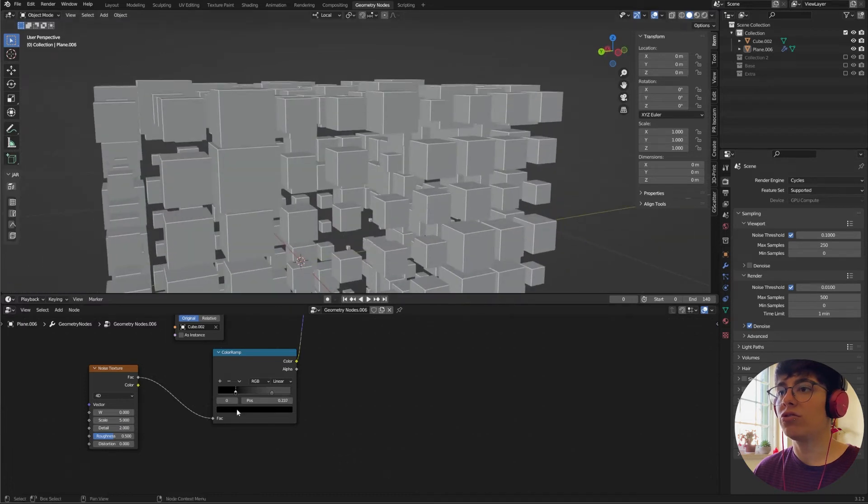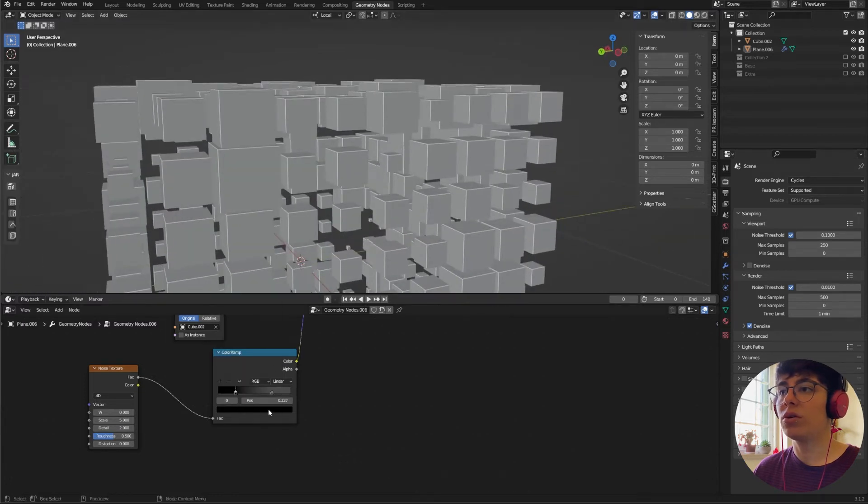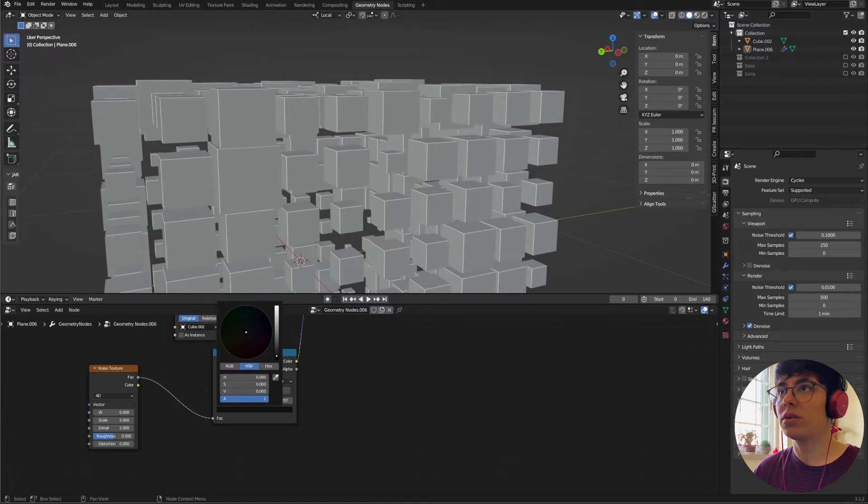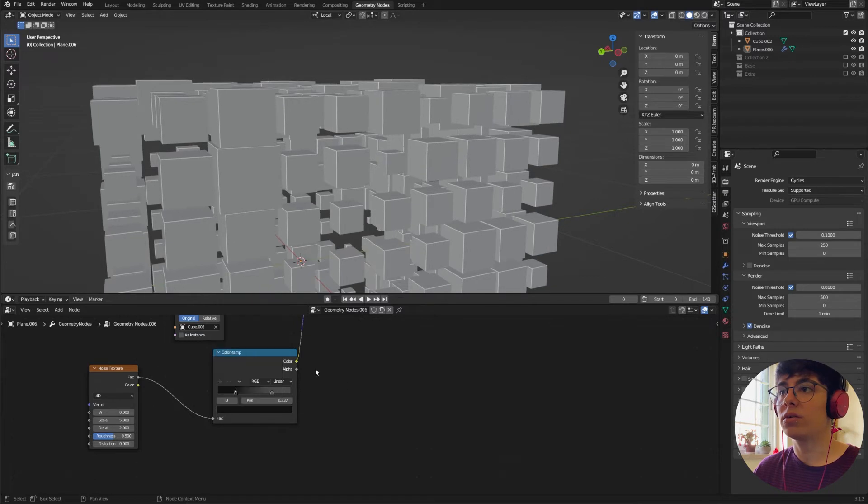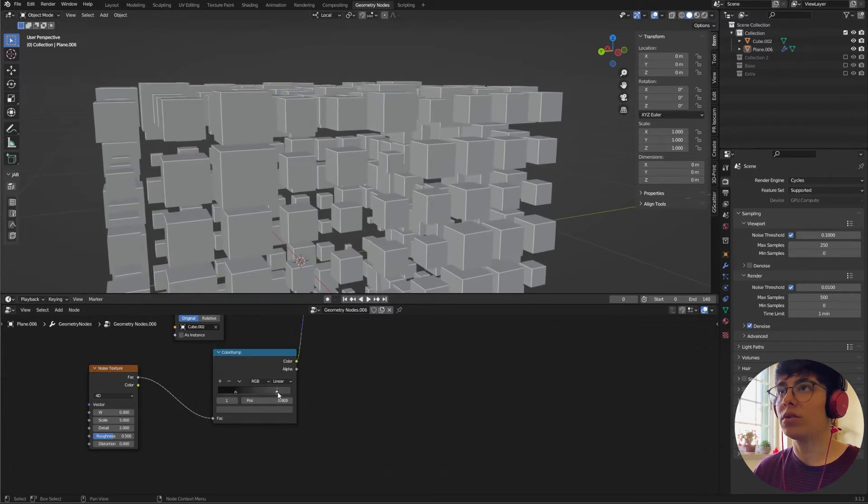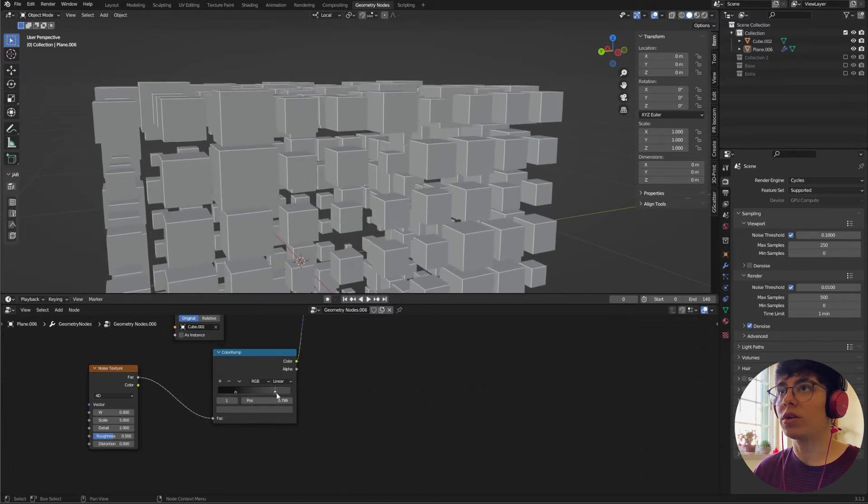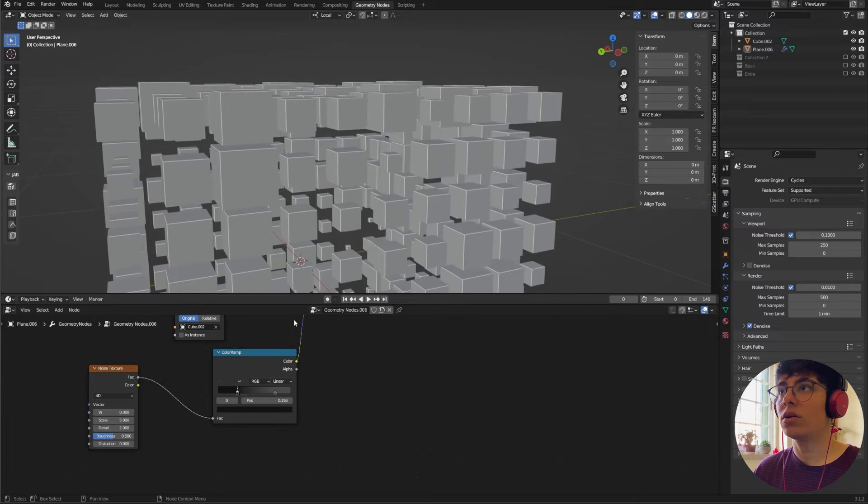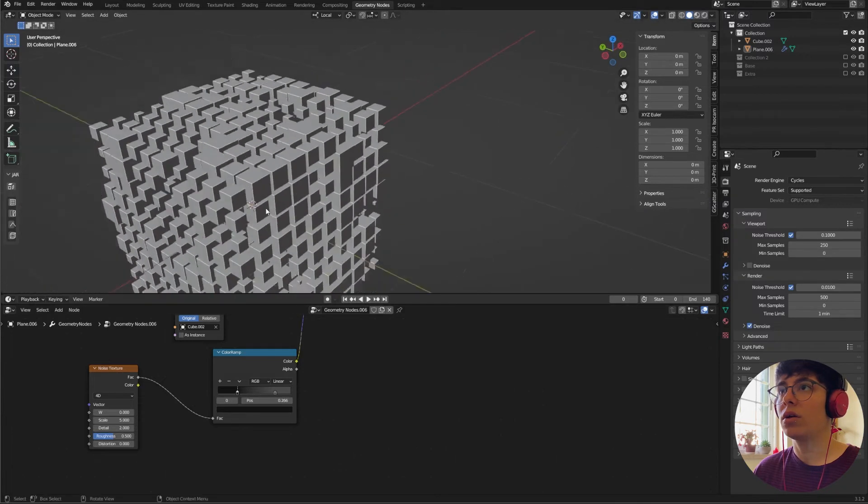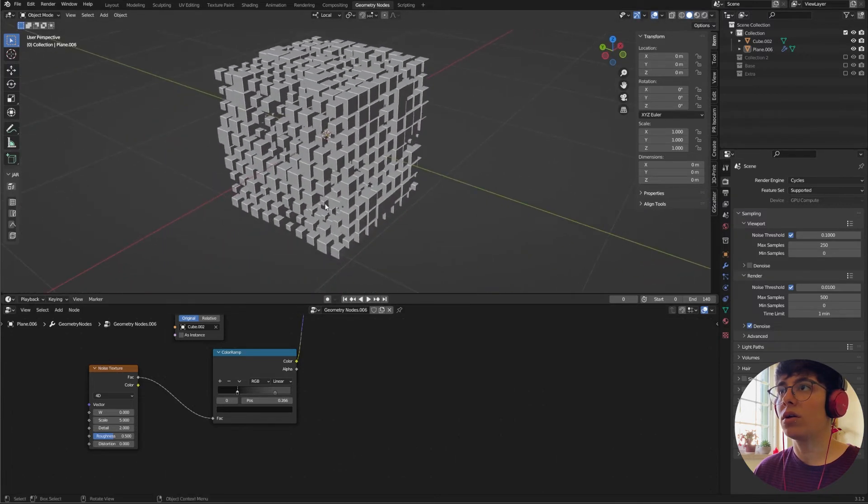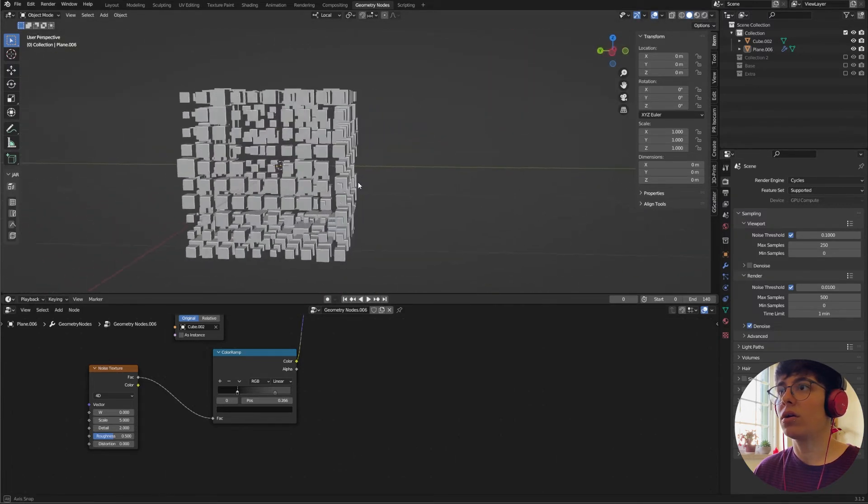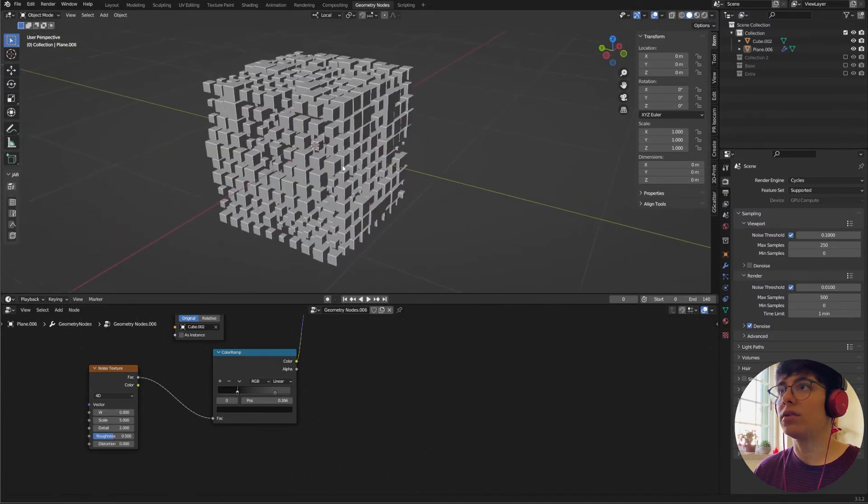I think this is a good one. Maybe add this to be a bit bigger, change it maybe to not be completely black, but I want to track this one here. Okay, like this is good.